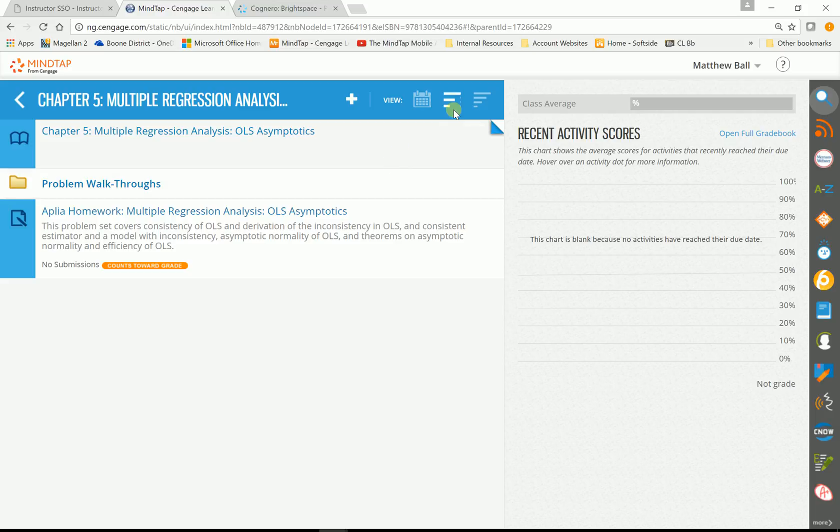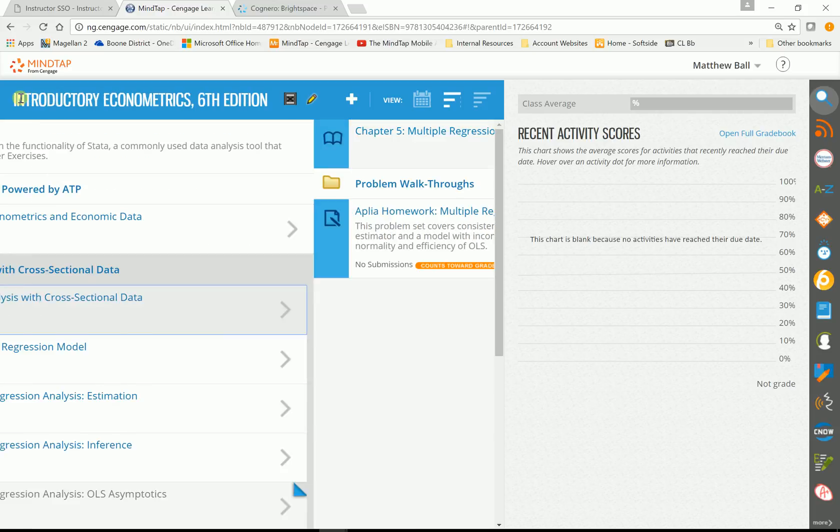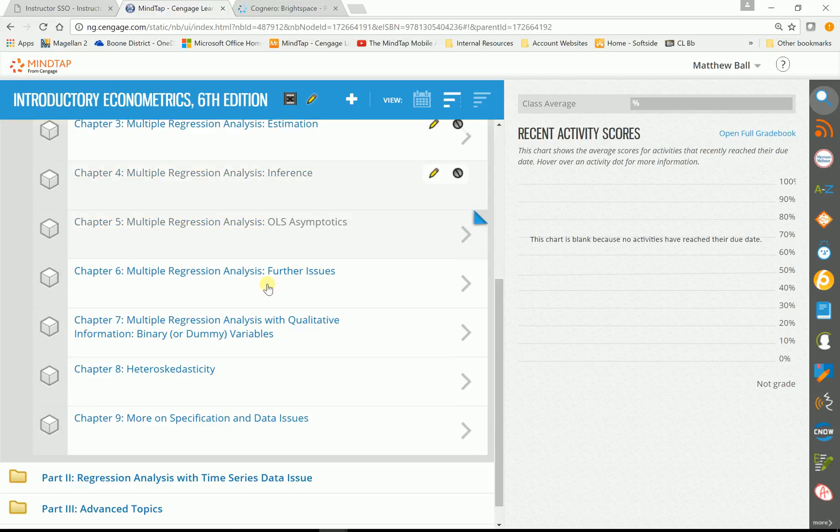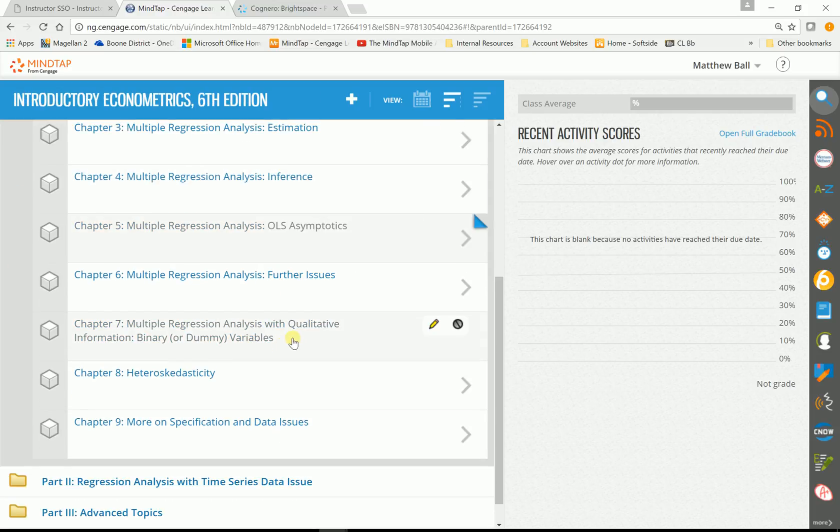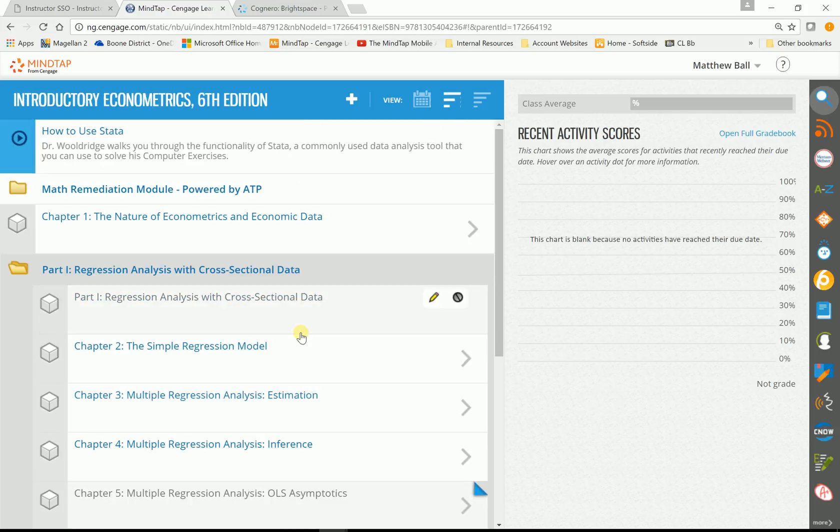So, I know I went through this really fast. But again, you want to click the middle button here. This is your back arrow for the learning path. I hope that helps.